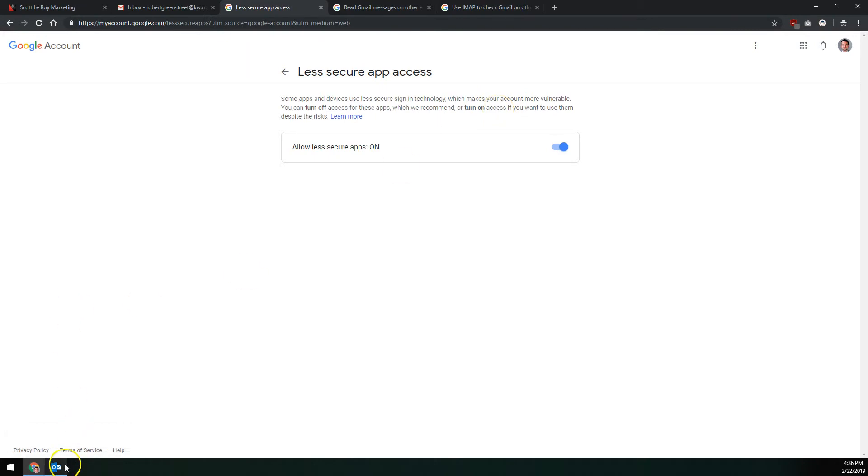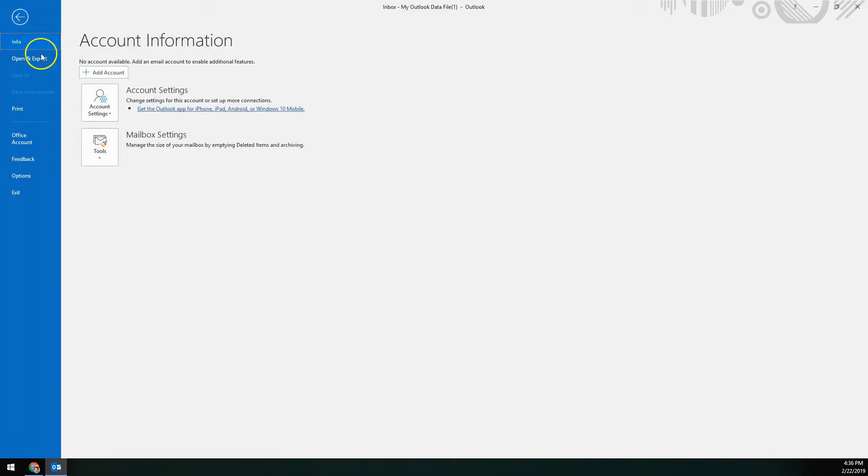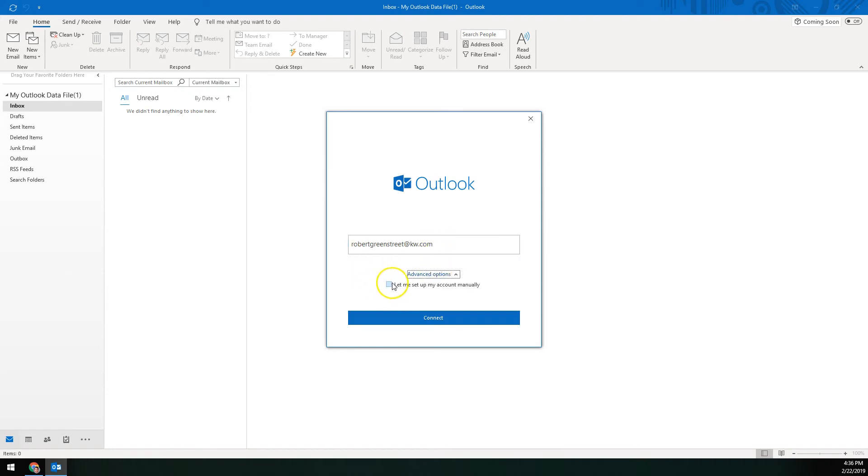Once we got both of these settings taken care of, we can come over here to our Outlook program here. Up in the top left, we'll click on file and then we'll click add account here above account settings. You can have additional email accounts in your Outlook system, but we're going to add the KW email in addition to any emails that are already connected to your Outlook. In this section here, it's going to ask for your KW email. So you'll put in that full KW email address and then under that we're going to click on advanced options and check the box for let me set up my account manually. Then we'll click connect here.